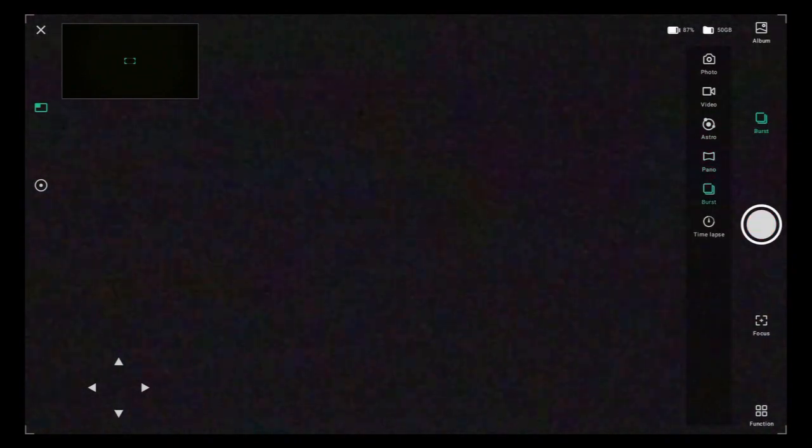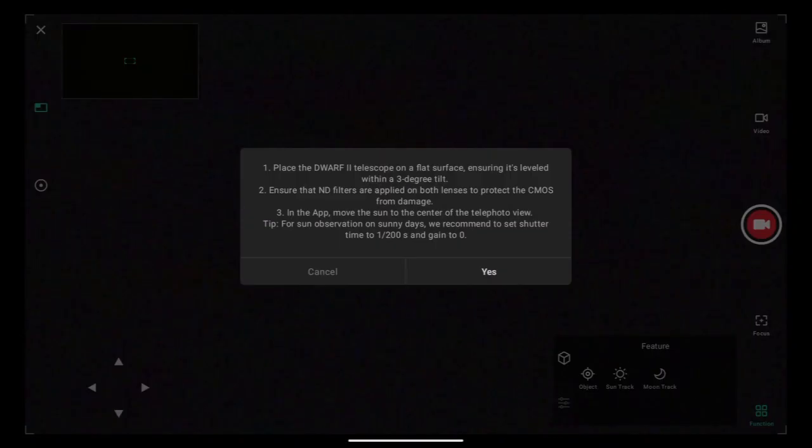I can go to video, astro, pano, burst. I can change my camera mode. Most of the time we're going to be in astro, but I will notice that in video, if you go there and go under functions, this is where you can set your tracking rate. So if you're tracking the sun, or if you're tracking the moon, this is where you'll want to set that.